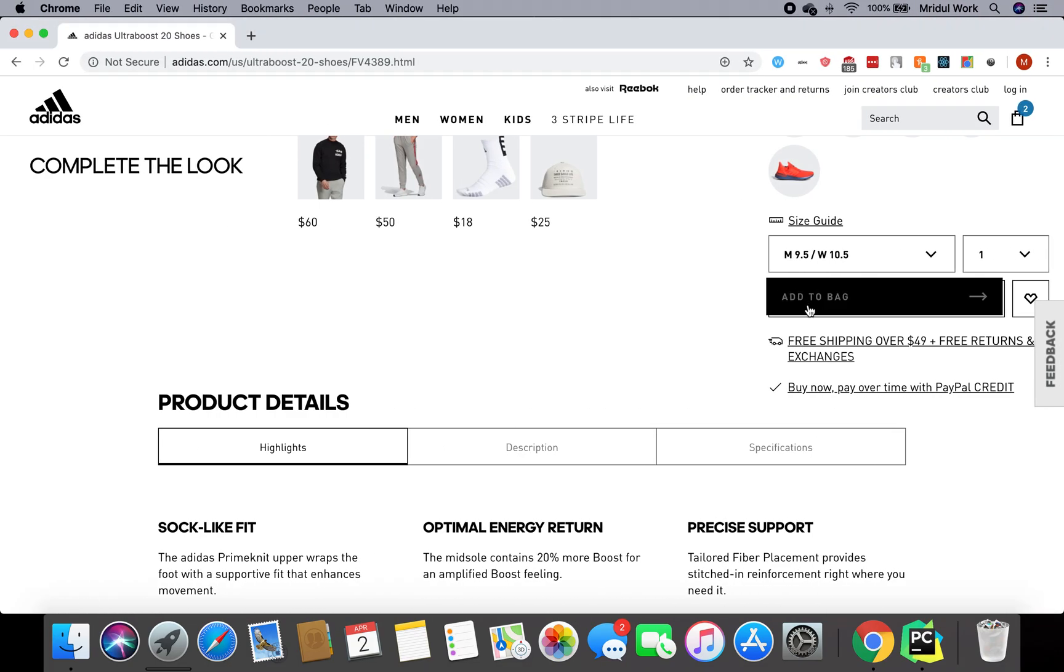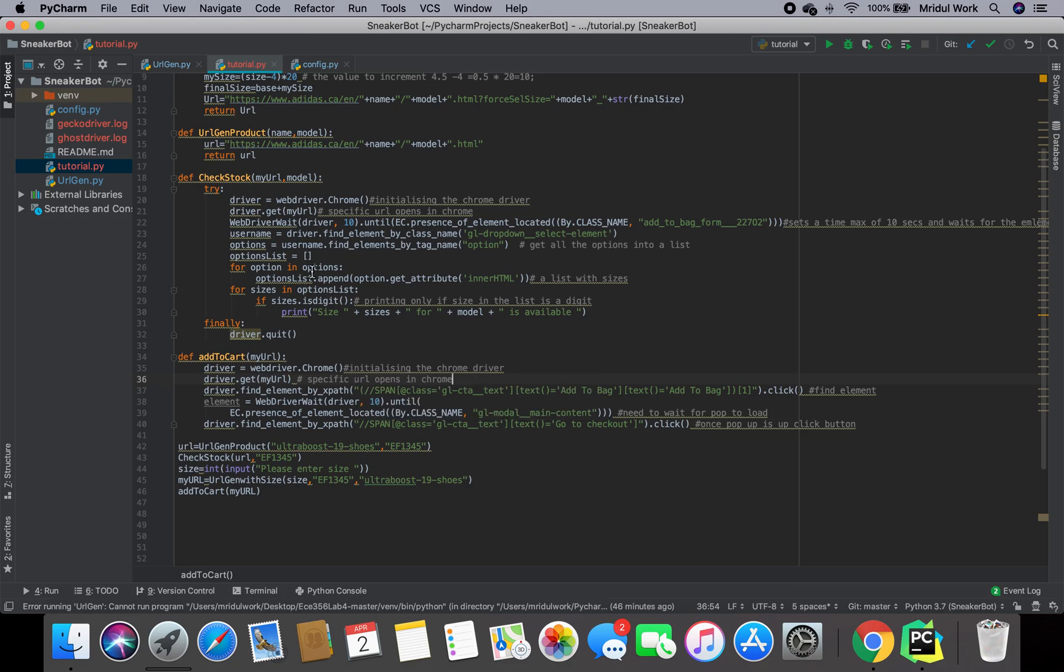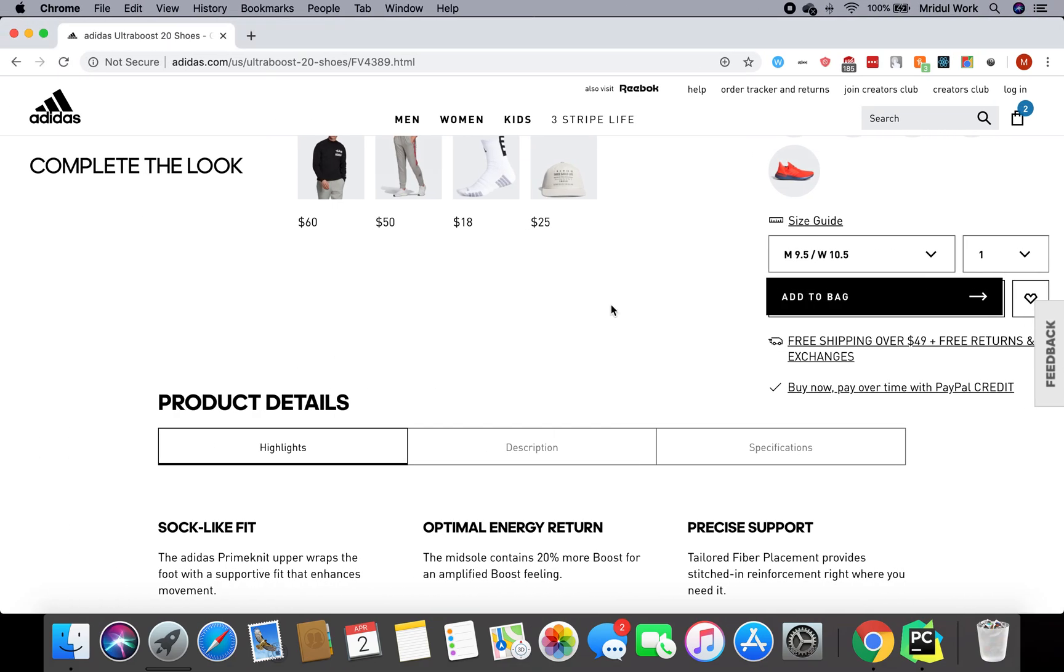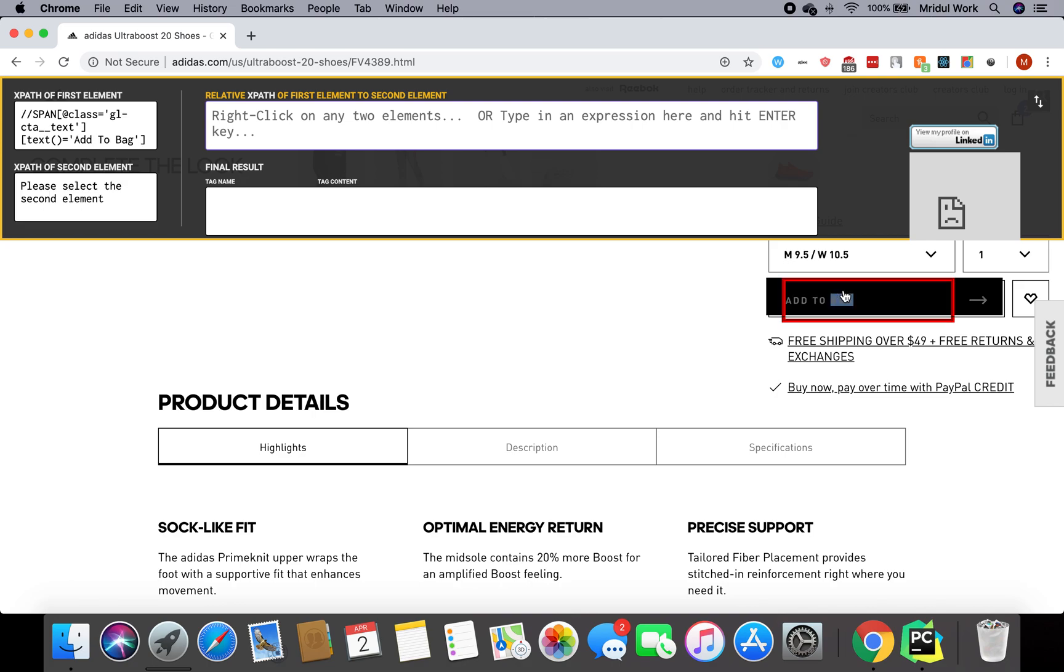How do I know I have to click this button? How does this Chrome webdriver know that it has to click on this button? For that, we've installed this Chrome extension. What I'm going to do is I'm going to click on it. This opens up, and then using my two fingers, I'm going to click on add to bag.